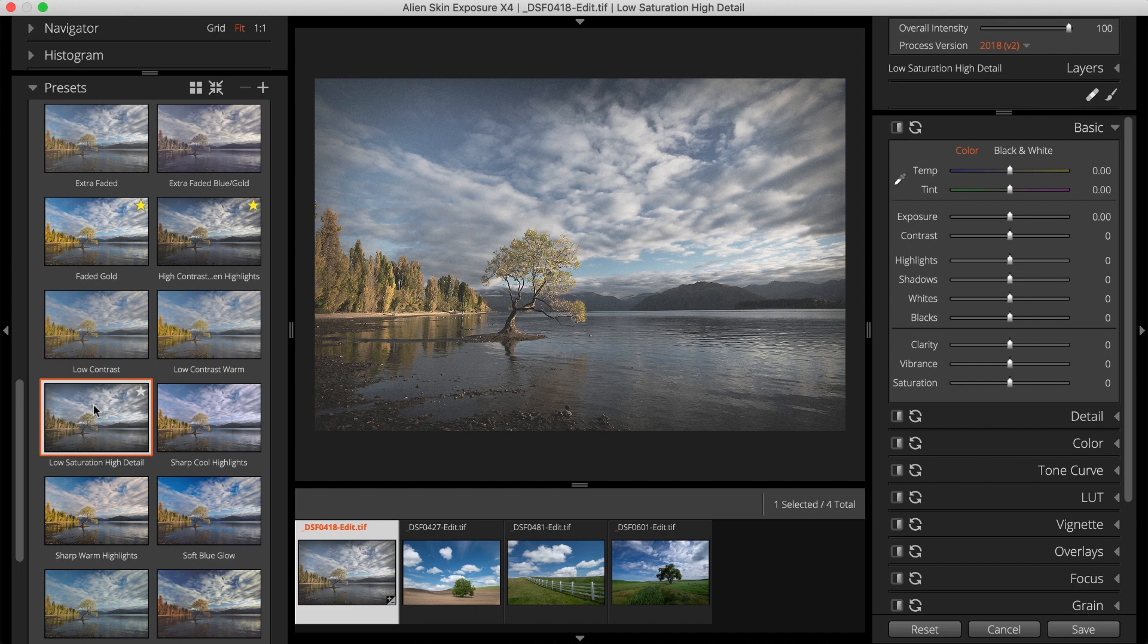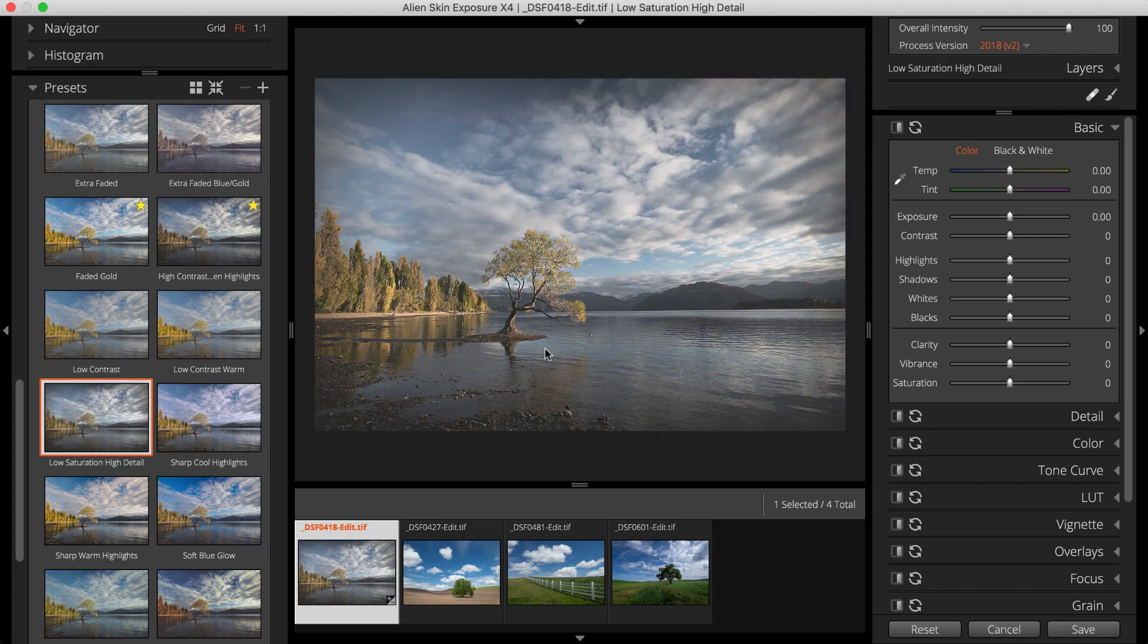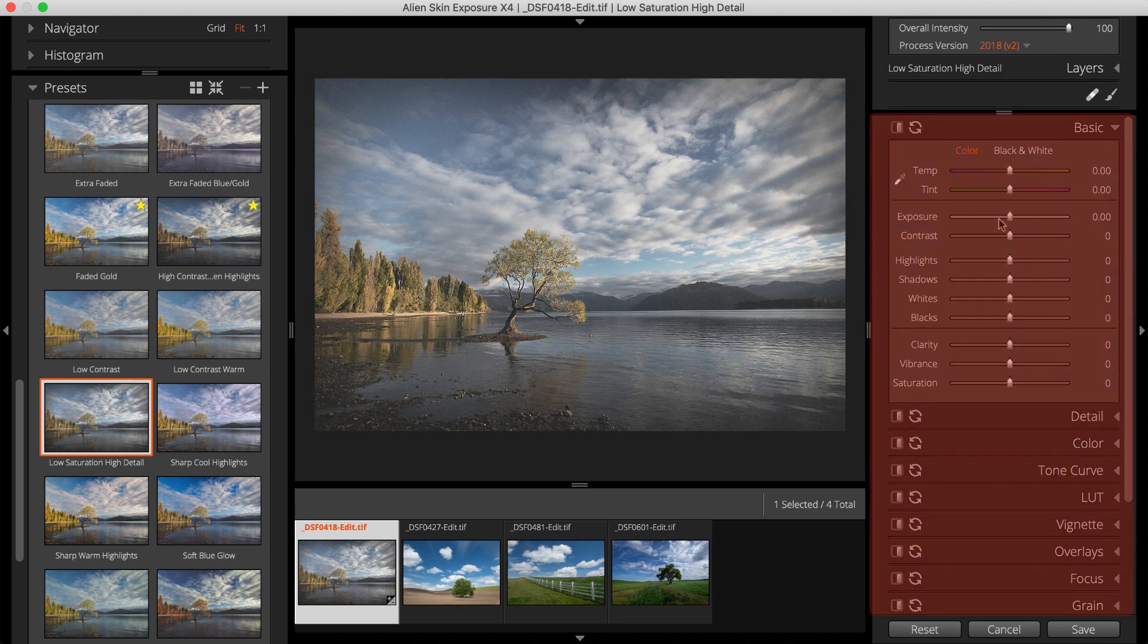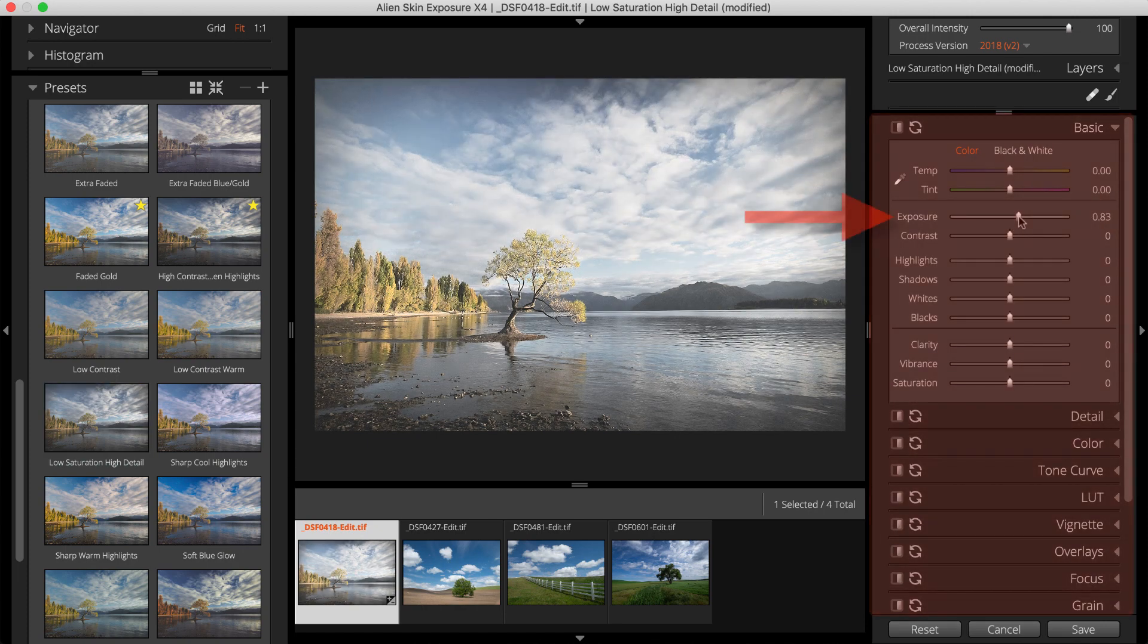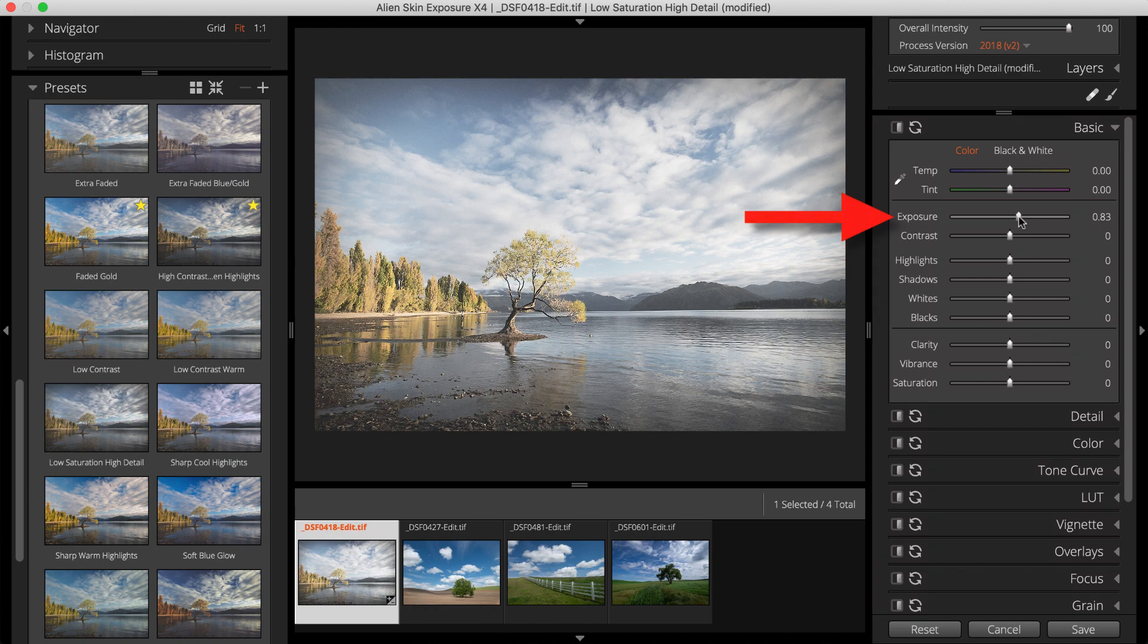Exposure's presets are great on their own and they are useful as starting points for custom looks. Easily make adjustments to images with the powerful editing tools in the right-hand dock. The Basic panel, for example, provides controls to adjust Exposure, Contrast, and Saturation.